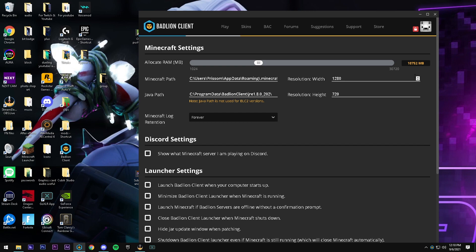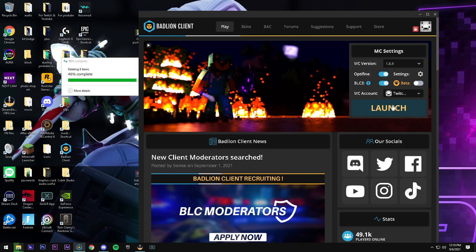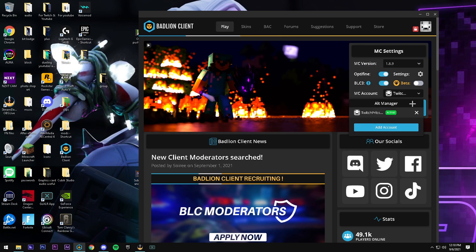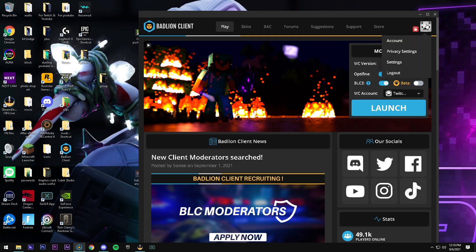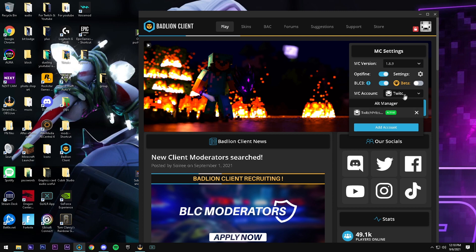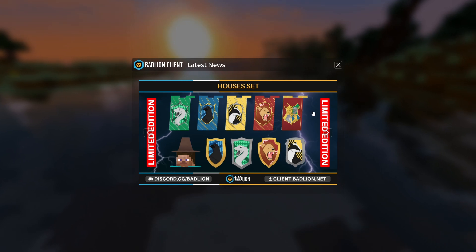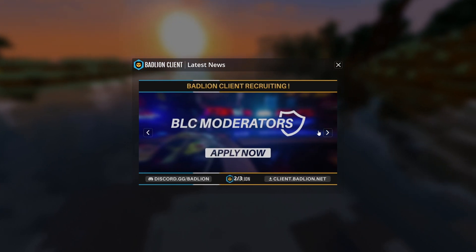If you want to allocate more RAM to your Minecraft you can do that as well — I have 10 gigabytes allocated, which you really don't need to do. Once that's done, go ahead and click Launch. Make sure you're signed in with your Minecraft account; you might have to add an account. Create a Badlion account, log in, add your Minecraft account, then launch and you're good to go.